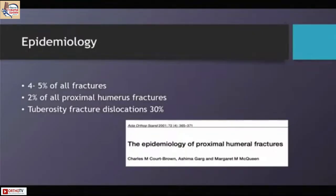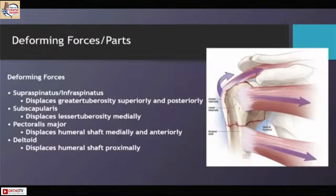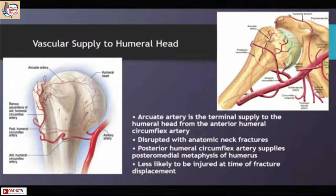Fracture dislocations of the humerus are fairly uncommon injuries and their epidemiology is not really known, but the most common are the tuberosity dislocations rather than the three-part and four-part varieties. Once the glenoid engages into the humeral head posterolaterally, the deforming forces, the position of the limb, and the age of the patient decide what kind of fracture we are going to get.